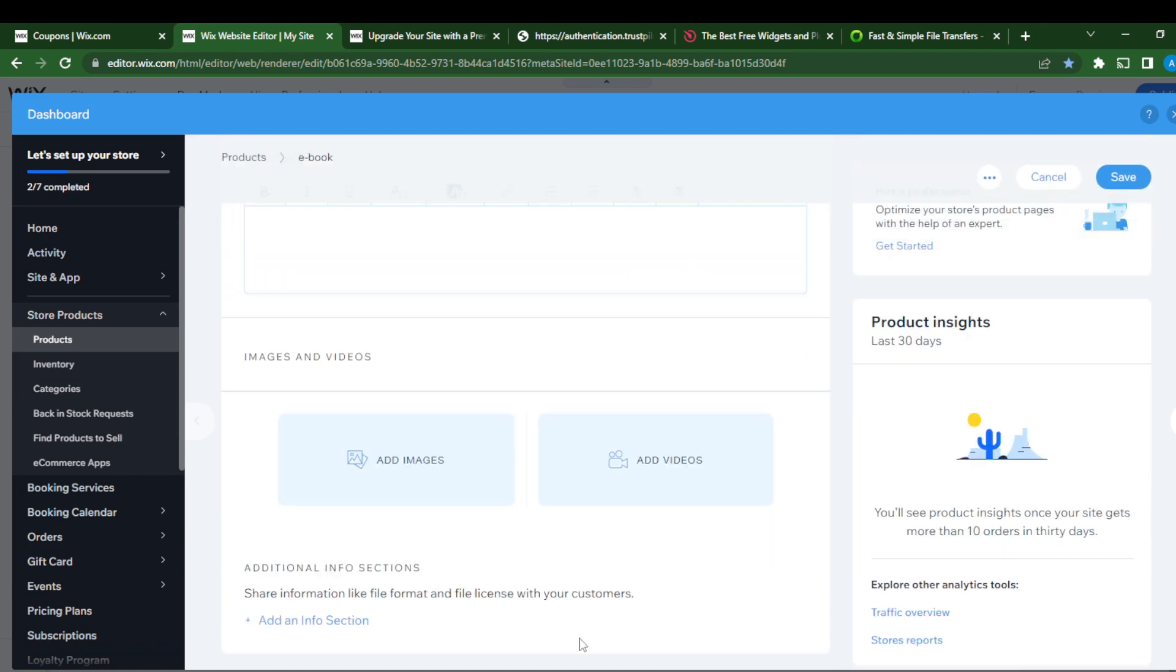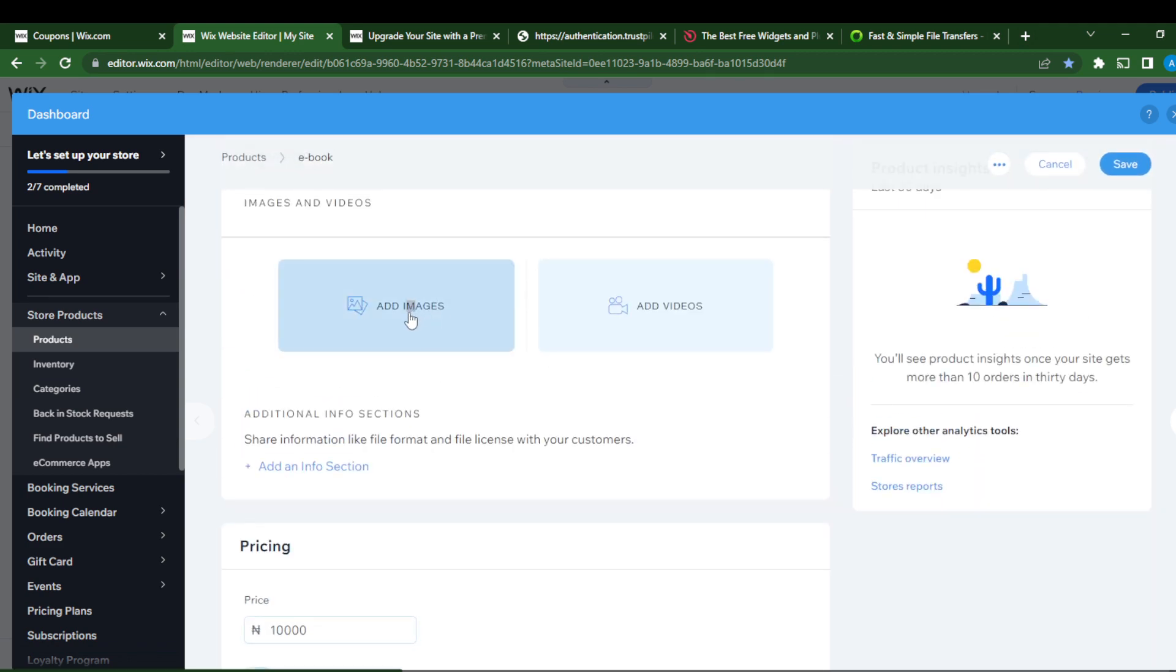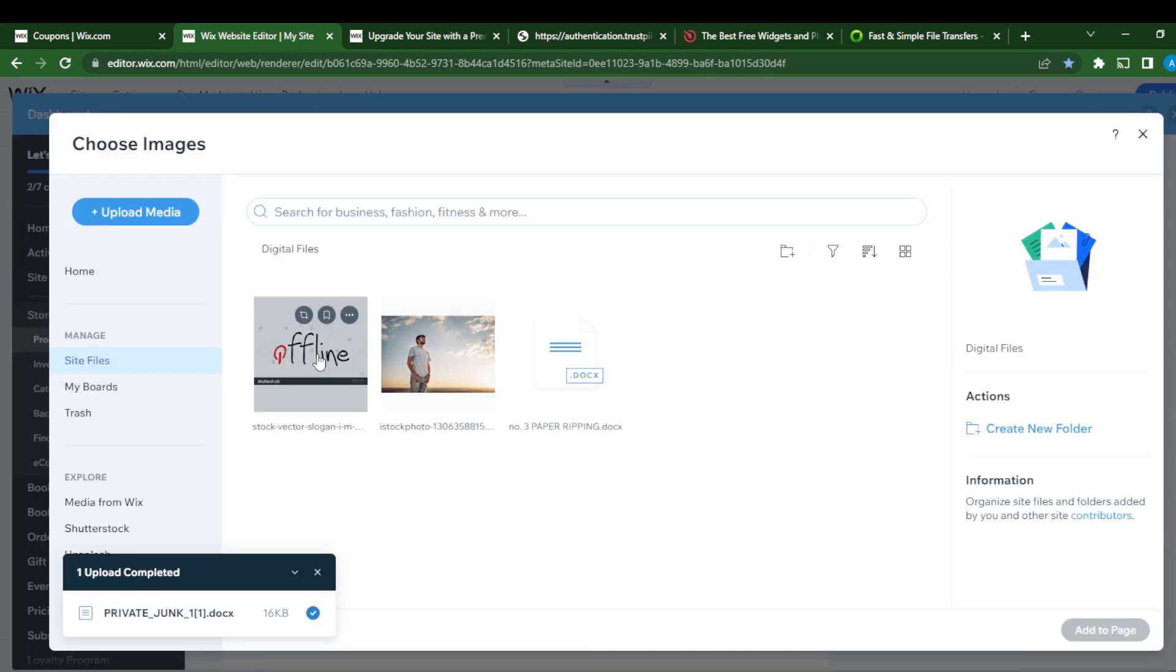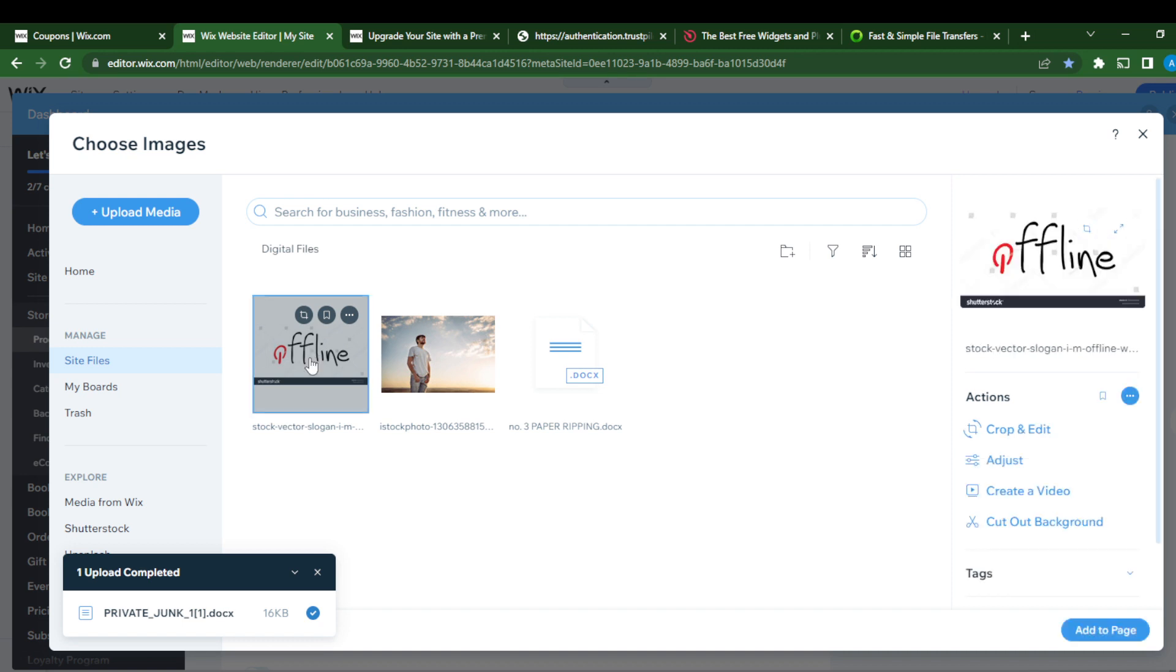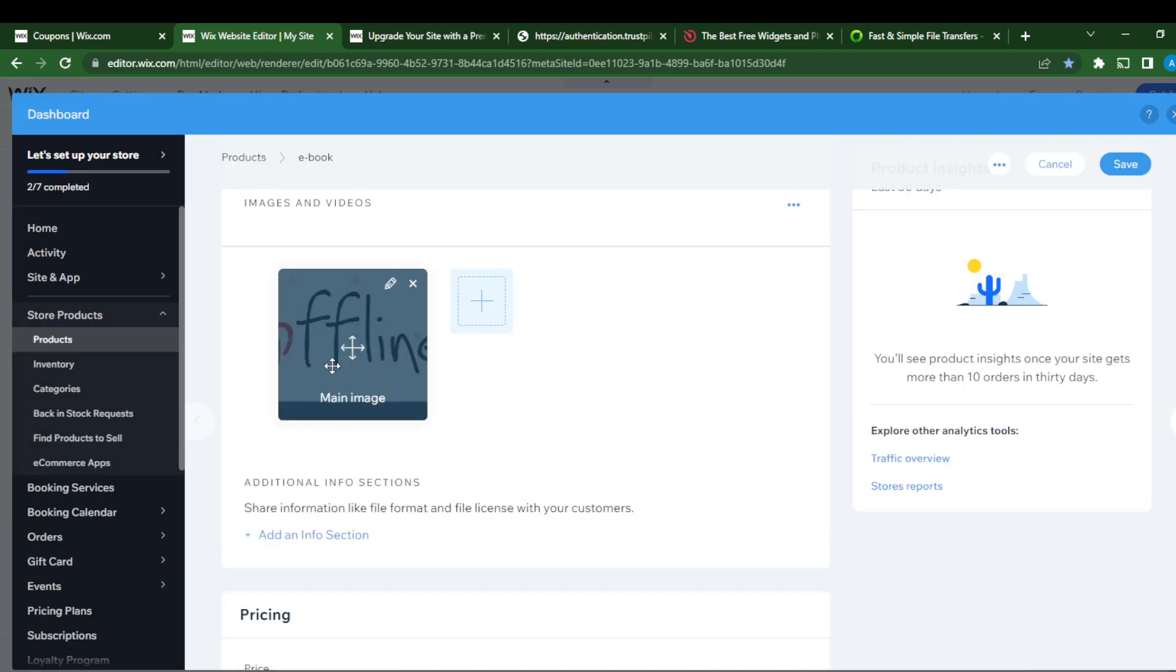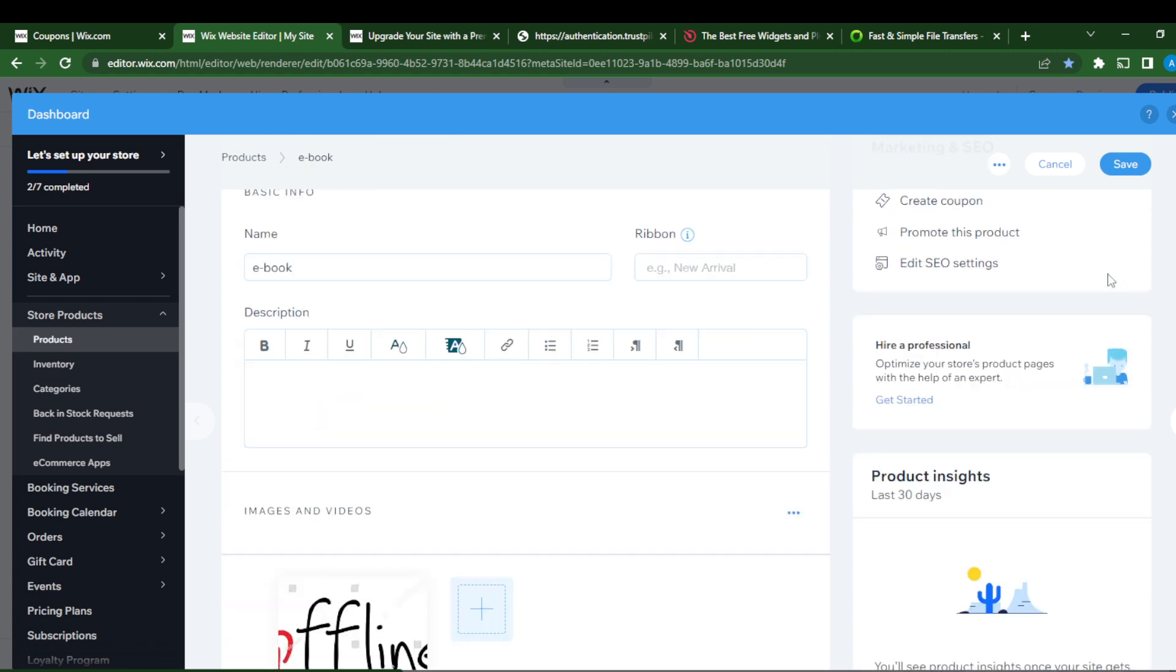Select the image tab, add images, and I just click this one. I just do add to page. This is like the picture for my book. I just click save.